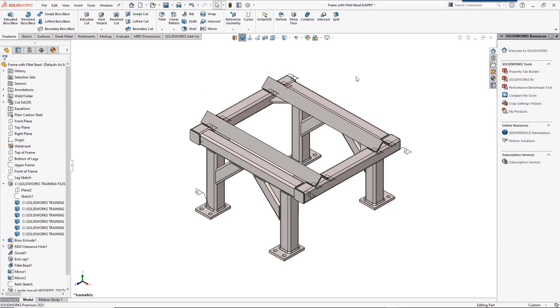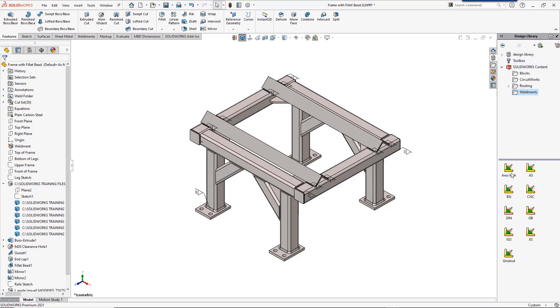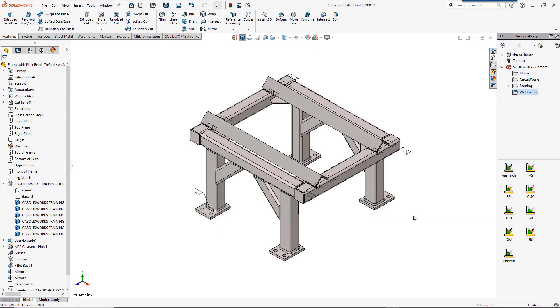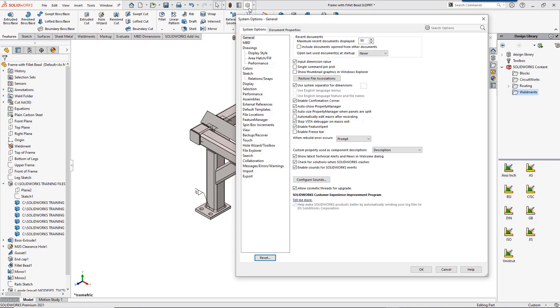SolidWorks has many profiles already created. You will just need to download them. To do so, go to the design library on the task pane, find and expand SolidWorks content. Click on weldments and you'll see the available choices. Download the zip files and extract. Once they're downloaded and extracted, you'll need to either place them in the default folder, which is C:\Program Files\SolidWorks Corp\SolidWorks\lang\english\weldment profiles, or add the new location in your file location settings for weldment profiles.